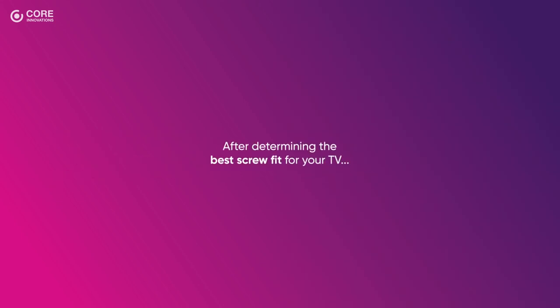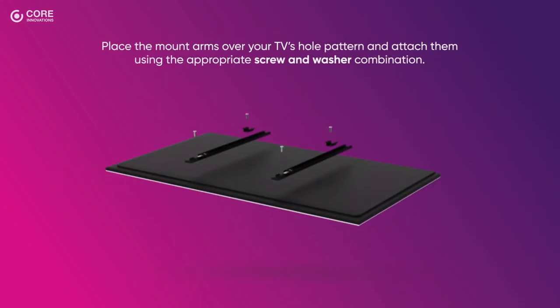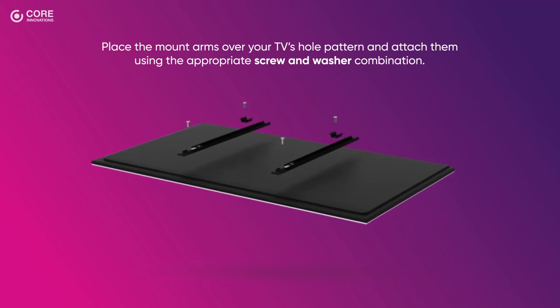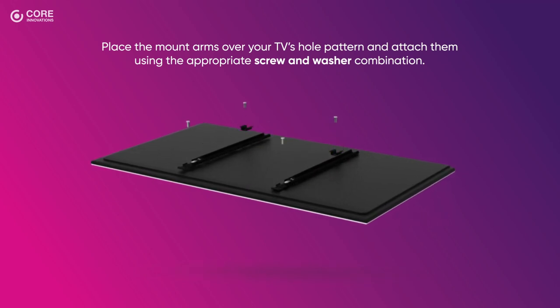After determining the best screw fit for your TV, place the mount arms over your TV's hole pattern and attach them using the appropriate screw and washer combination.